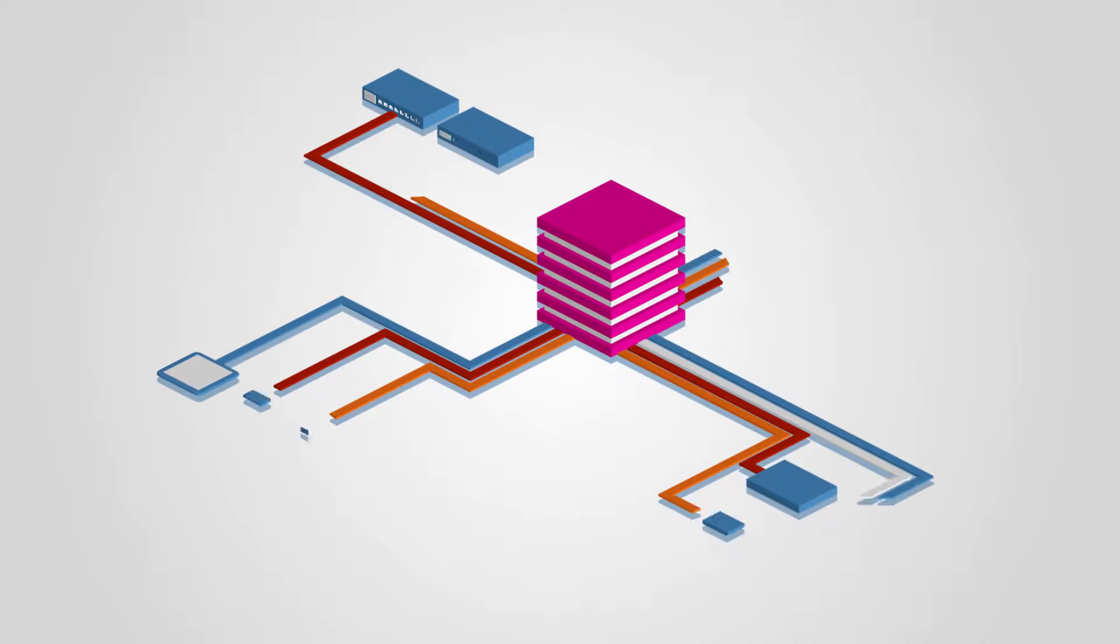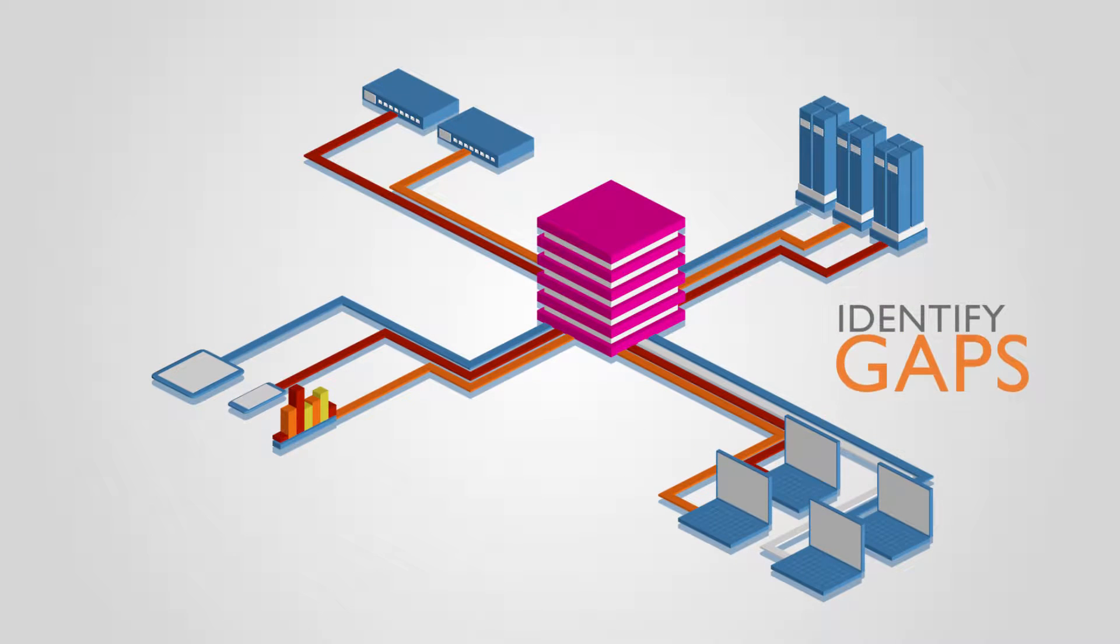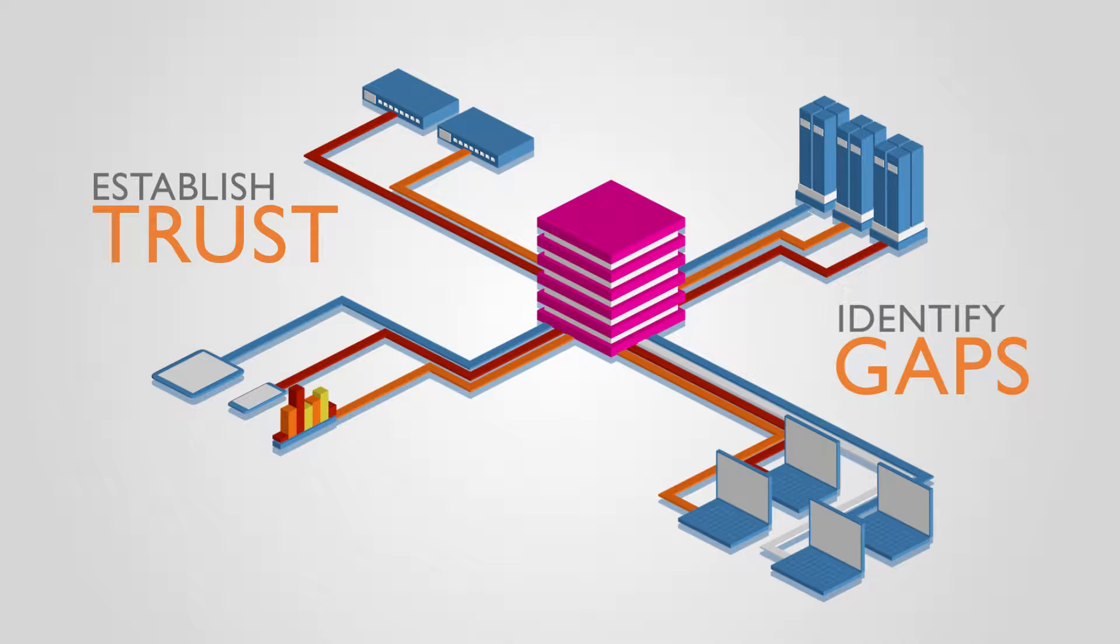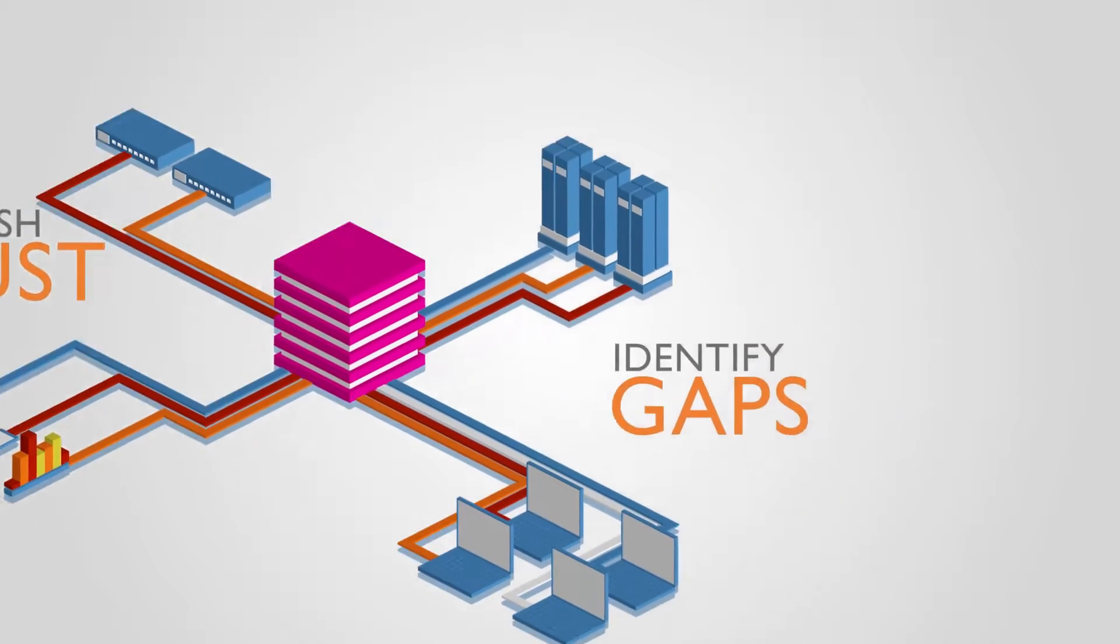Identify gaps in the data, all data collection processes, and establish trust in the data.